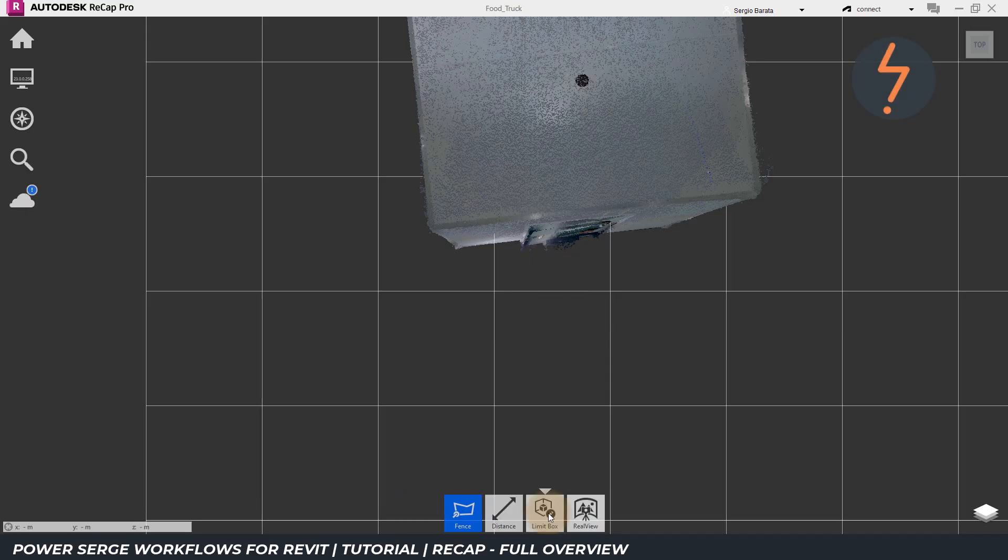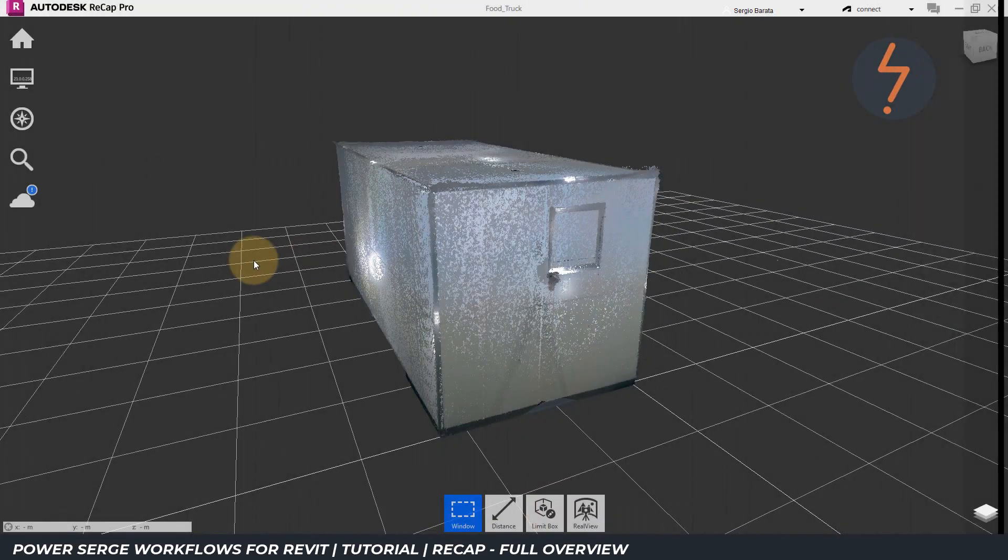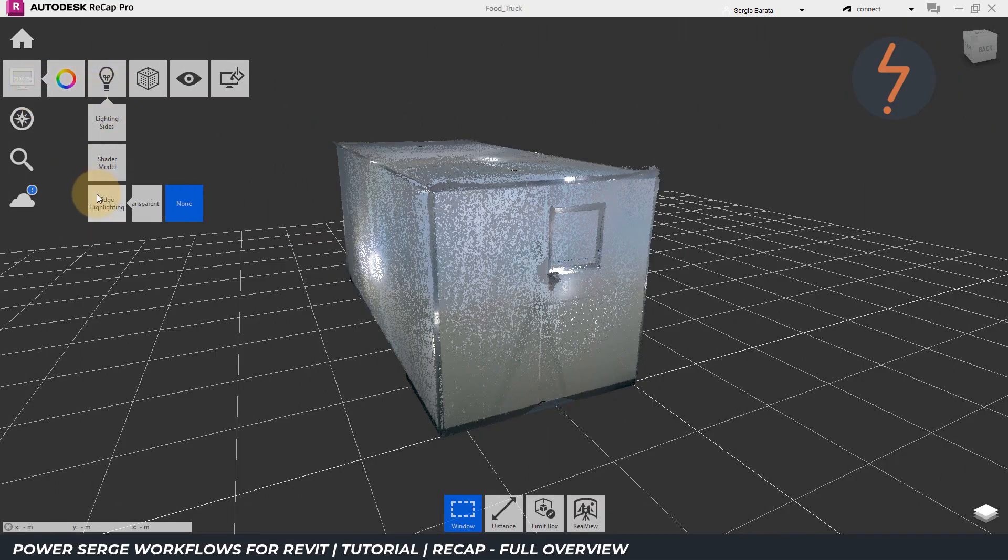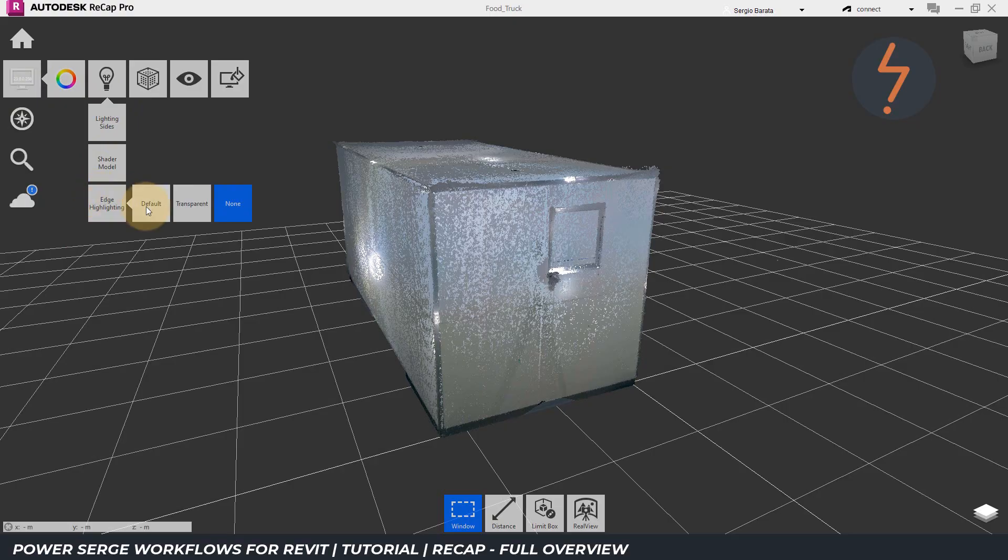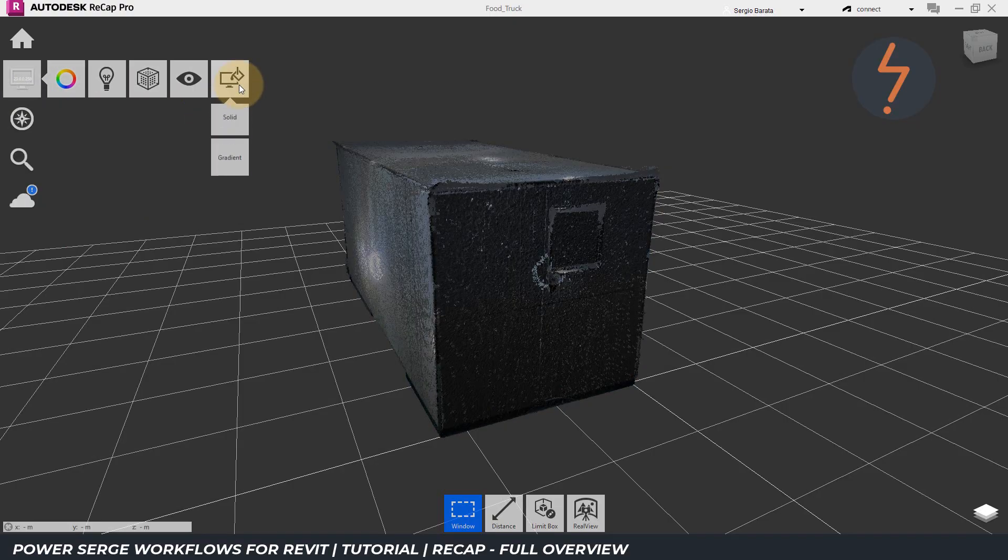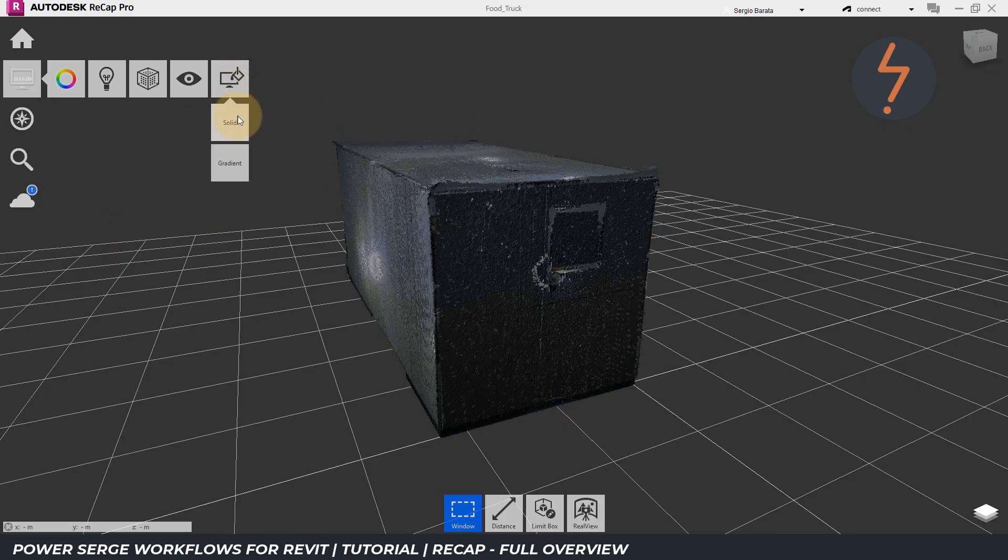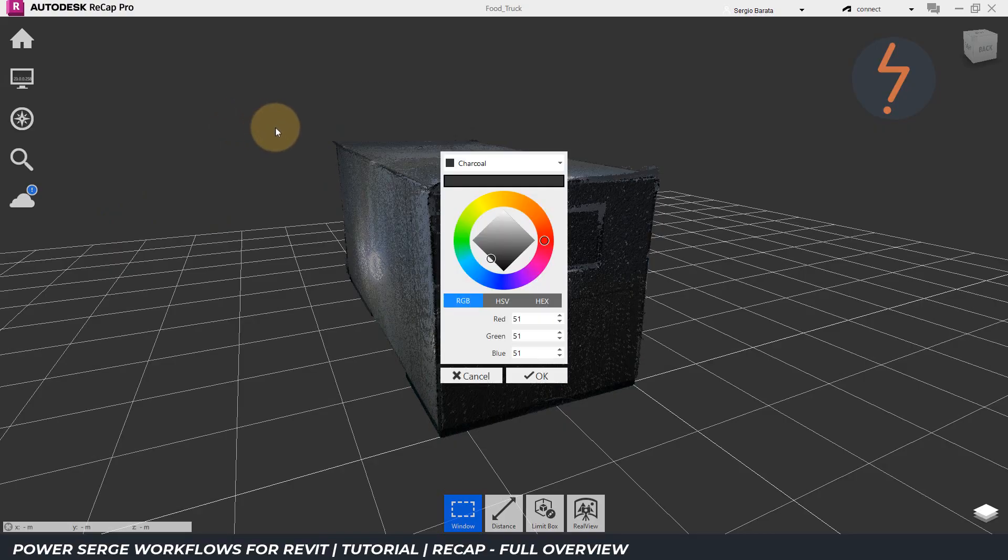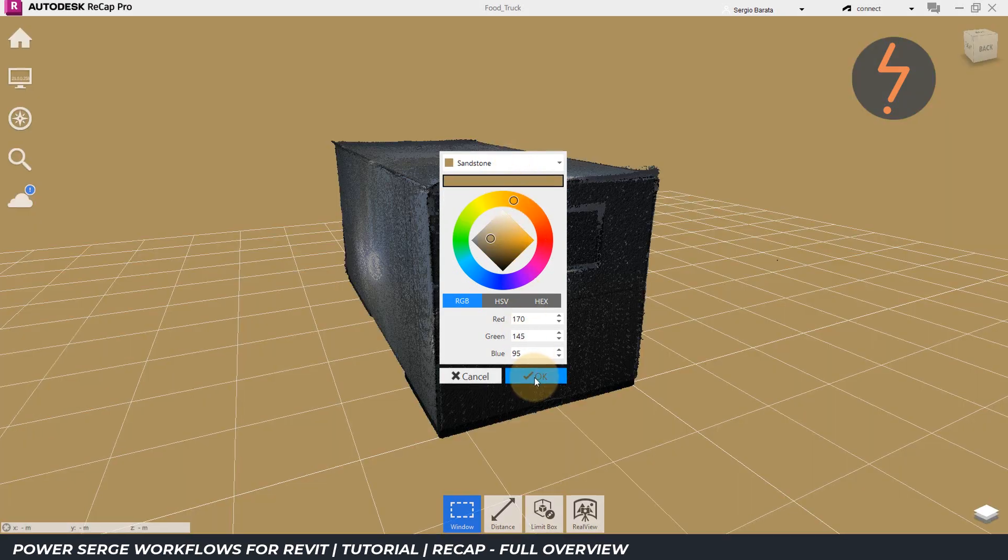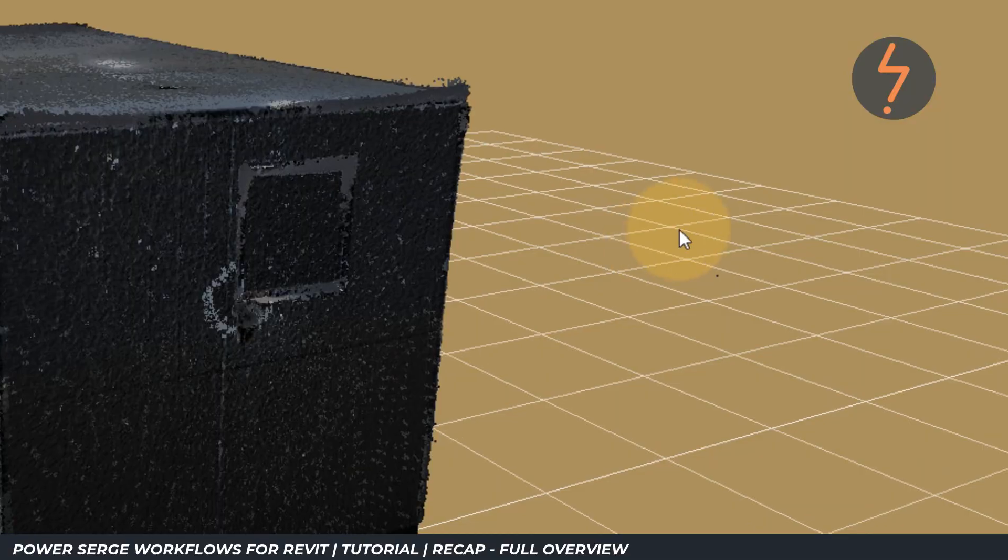Some points may be harder to see because they blend into the background. From the display menu and then the lighting settings, find Edge Highlighting to darken the model. And then move across to change the background colour and select something contrasting. Points are now easier to find, select, and delete.